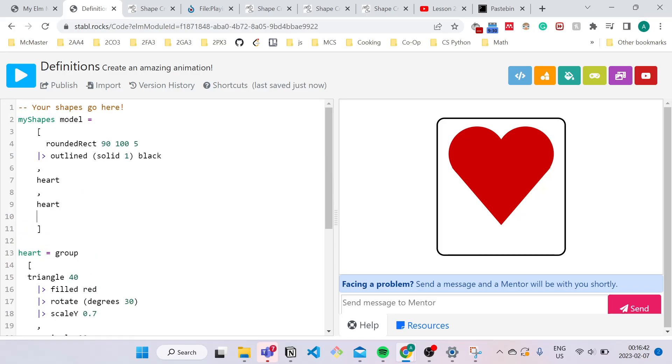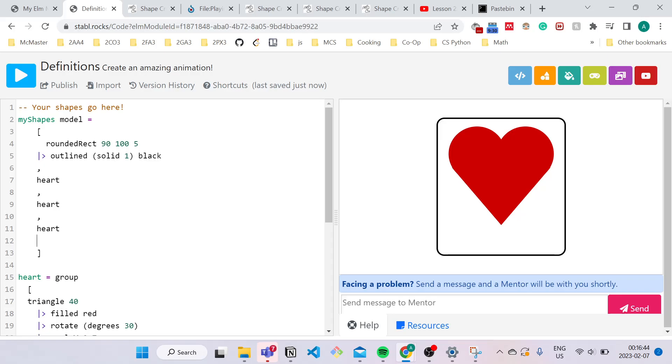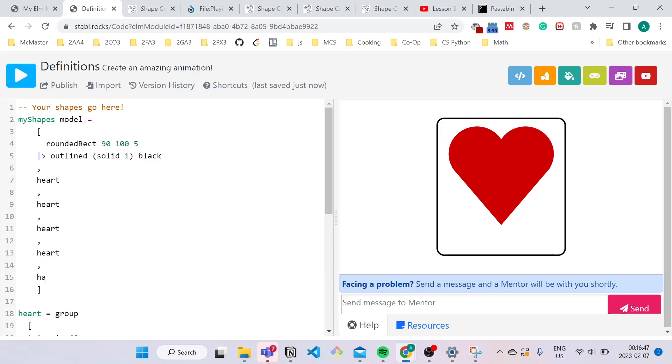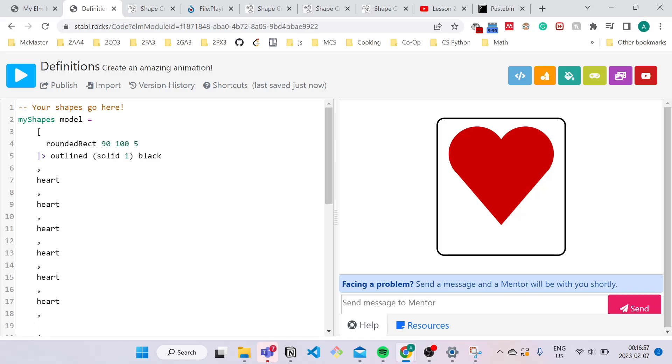So remember to separate them with a comma. And we're just going to call the title six times. One, two, three, four... Okay, I did an extra one.